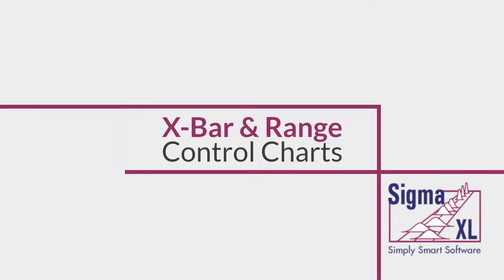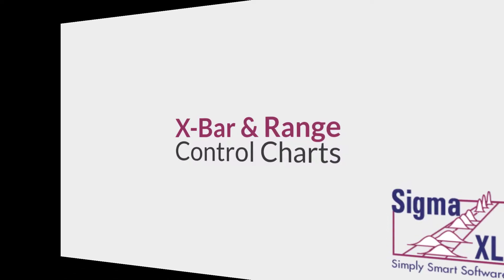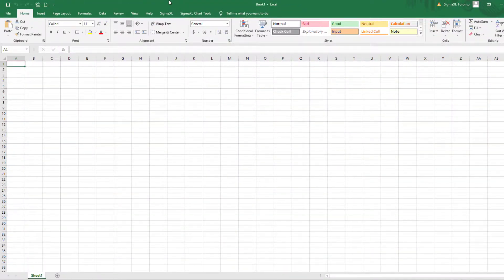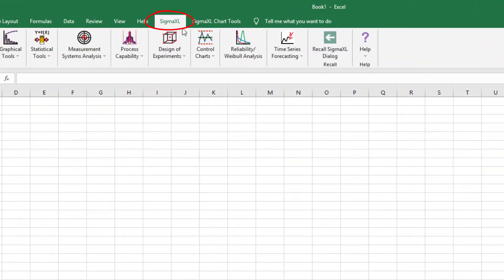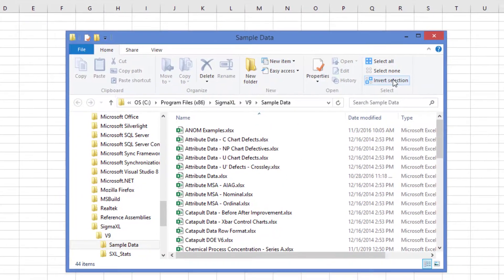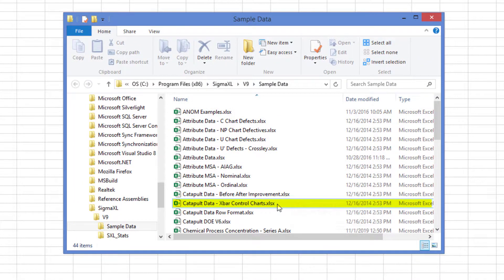Hello and welcome to SigmaXL video tutorials. In this video, I'll be demonstrating X-Bar and Range Charts. For this example, I'll be using a sample data set in SigmaXL called Catapult Data X-Bar Control Charts. To open the file, click SigmaXL Help Sample Data, and then double click the file CatapultData X-Bar Control Charts.xlsx.